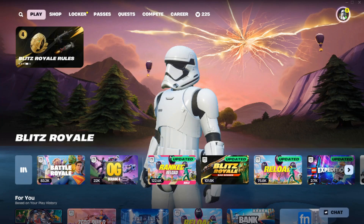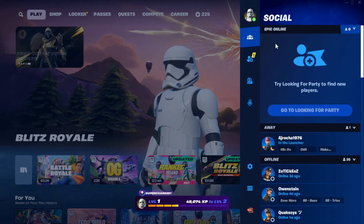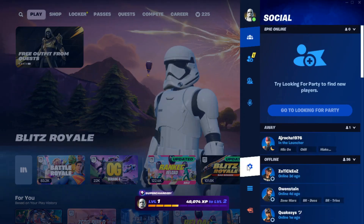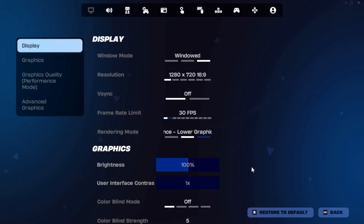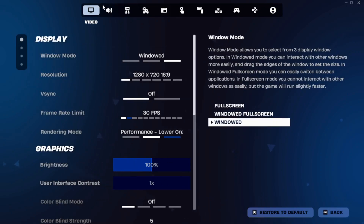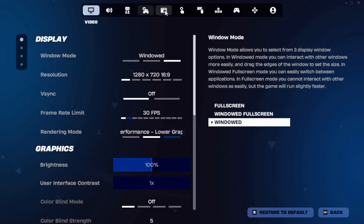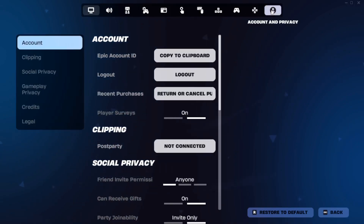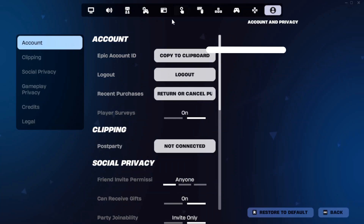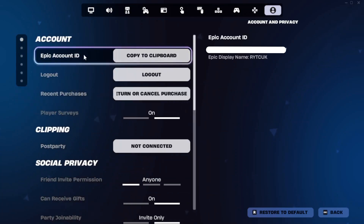So scroll over to your user and scroll over to the settings cog. Once you're here, scroll all the way over till the end. Click this bit here and you can see Epic account ID pops up on the right hand side.